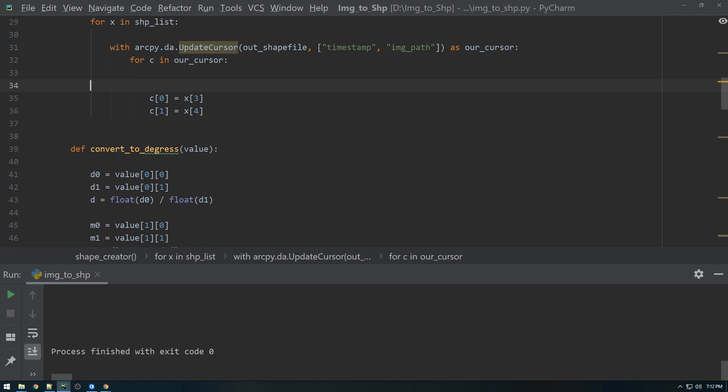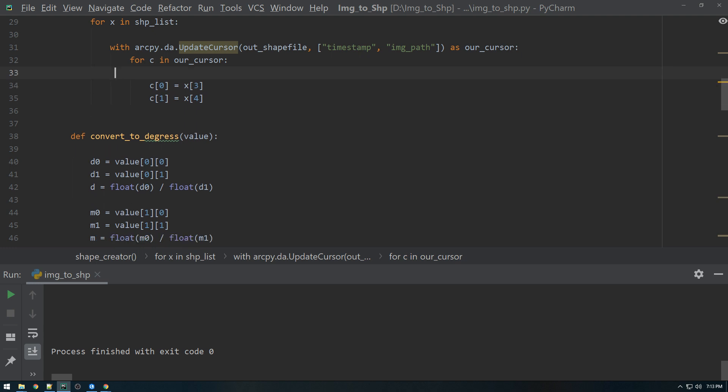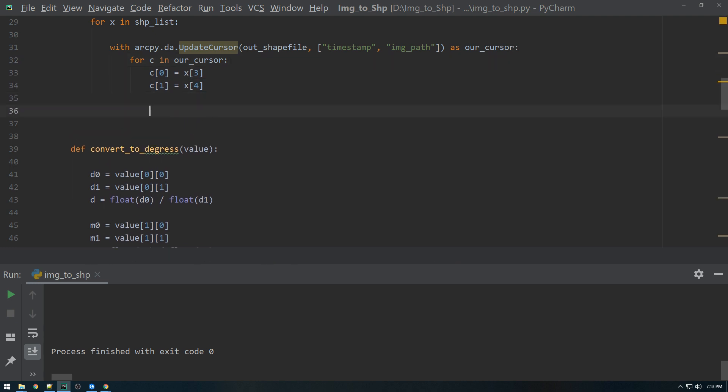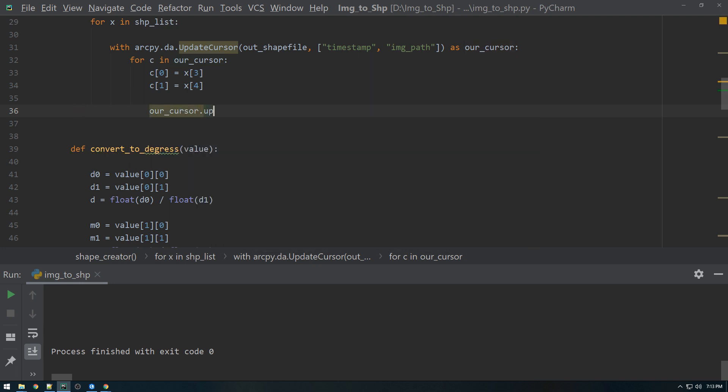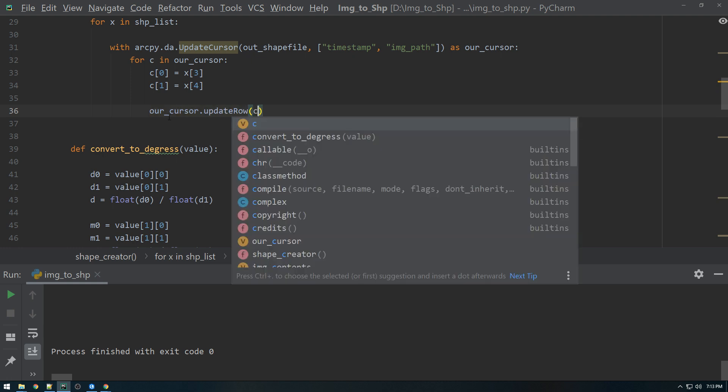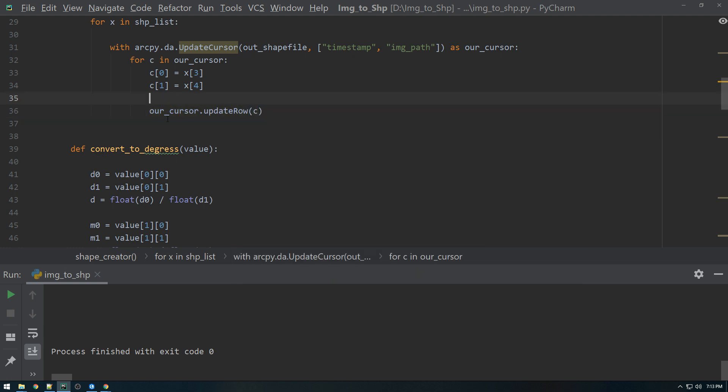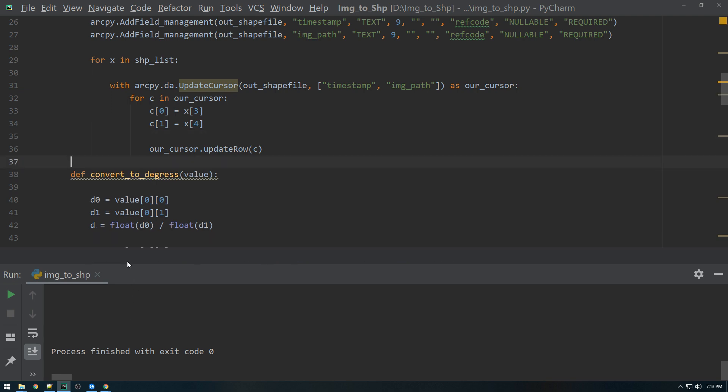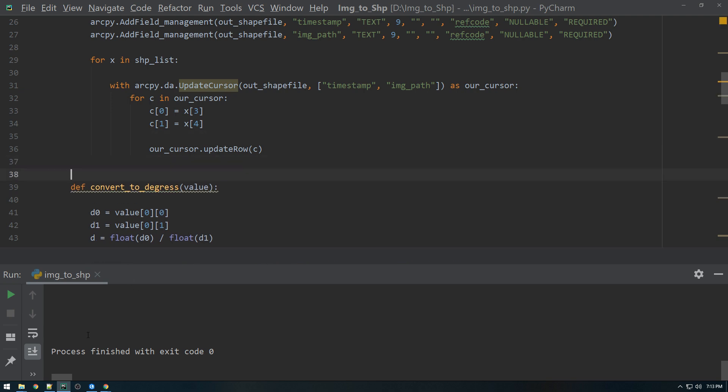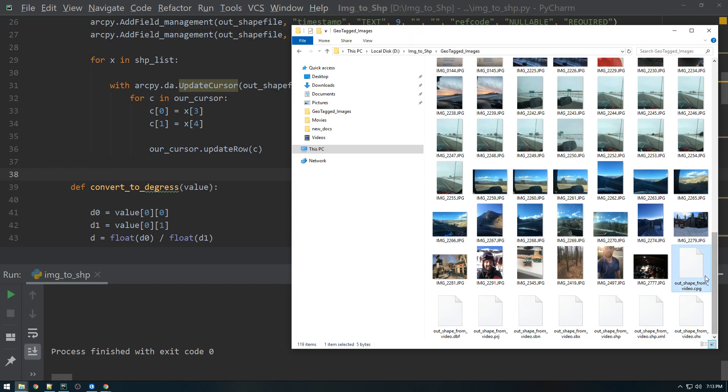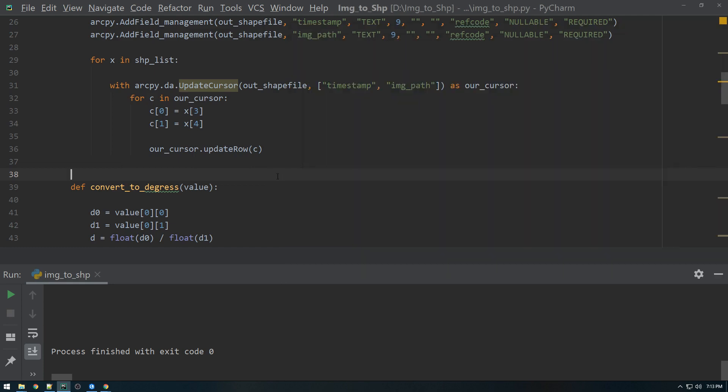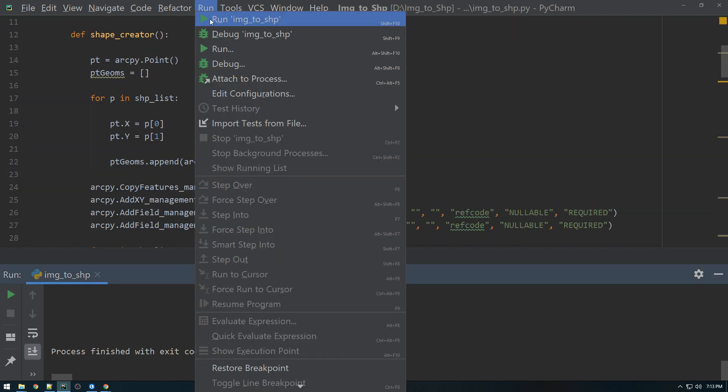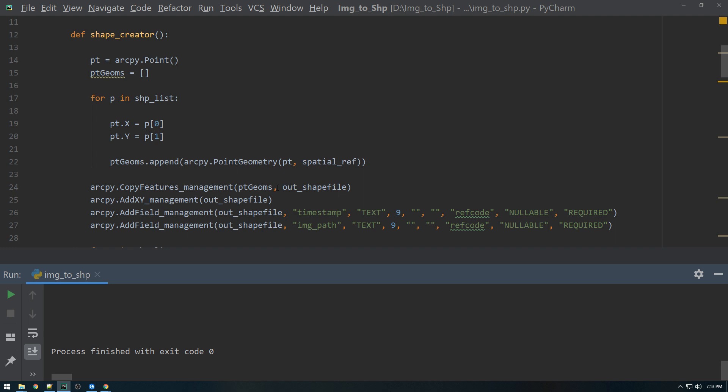And that is to actually update the row. And to do that, you just say our cursor.update_row and what row we want to update. We want to update C. All right. With any luck, this should work. So let me make sure this is cleared out and we'll run this. And we'll see what we get.